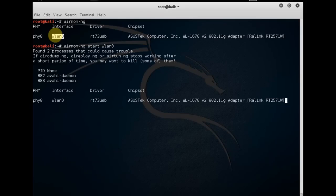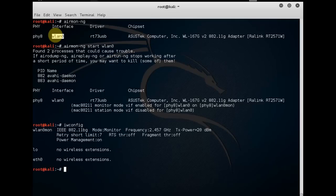You can specify how many deauthentication packets you're going to send against the network, which is going to force the devices and users currently associated with that hidden SSID to re-authenticate.